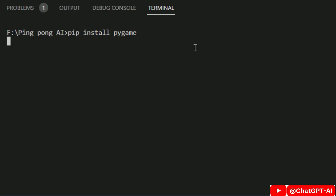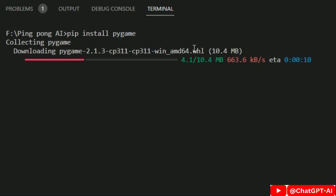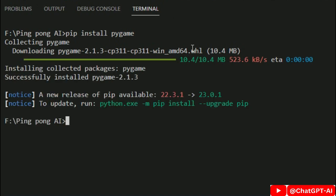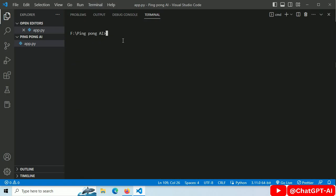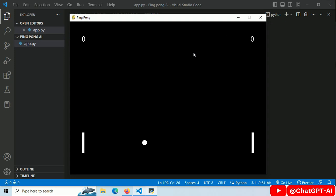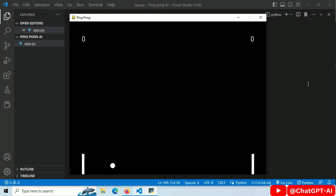Now install pygame. Pip install pygame. Open terminal and run this code. Our self-playing ping-pong game is working.